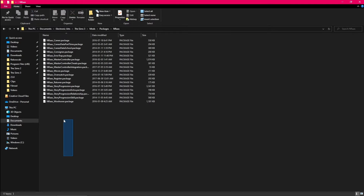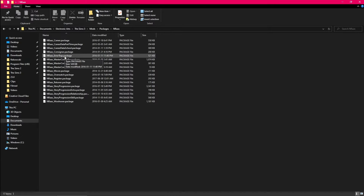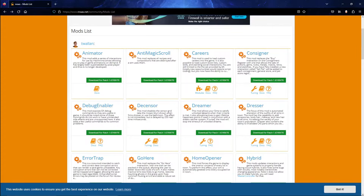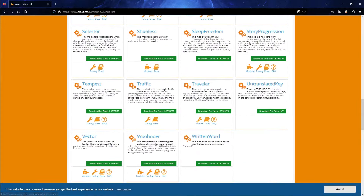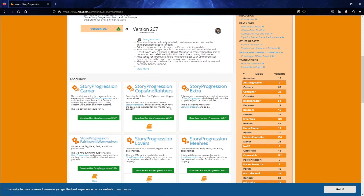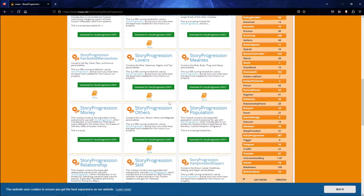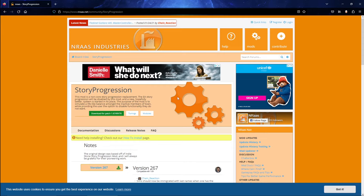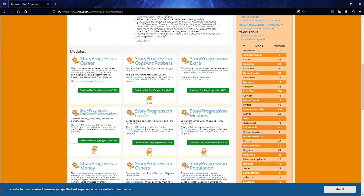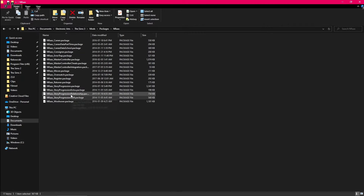I have a bunch of different ones installed here, but the ones we're going to focus on today are the Woohooer, Story Progression, Retuner, Register, and a little bit of Overwatch and Error Trap. You'll also see there are a couple of parts to some of these mods — these are called modules. If you go to the NRAAS website and click on Story Progression, for example, it'll pull up the mod but underneath is a list of modules you can install as well. The mod does not need any modules to function properly, but all of the modules need you to have the mod installed. I just use a couple from Story Progression and a couple from Master Controller.